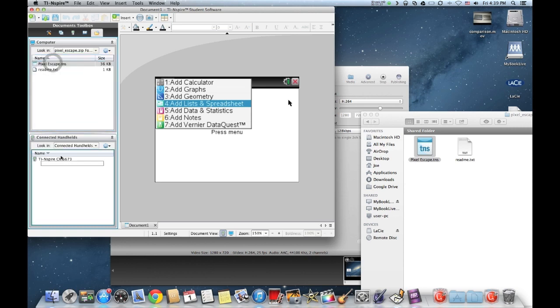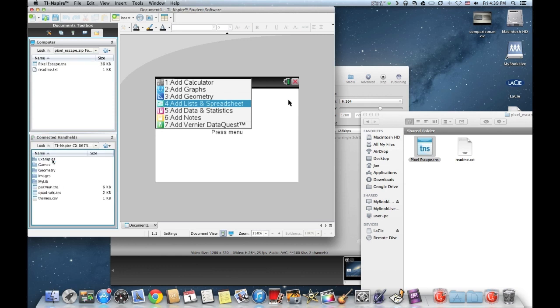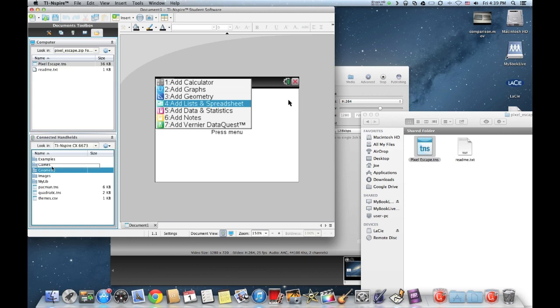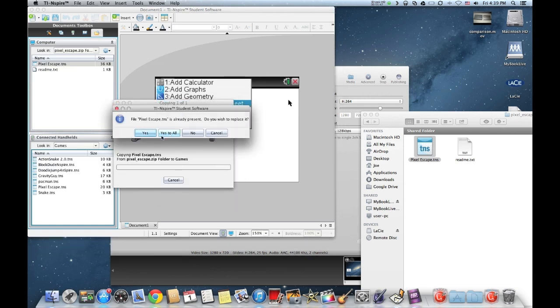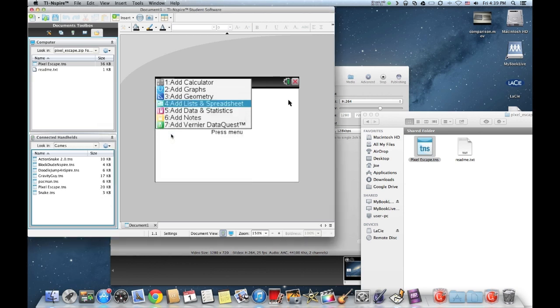You can drag it to your desktop. If you open up your TI-Nspire, it should be connected and show up in this connected handhelds box here. I already have a games folder and already have a copy of Pixel Escape, but I'll copy it over. Since it's already present, I just put yes to all and it's on the calculator.